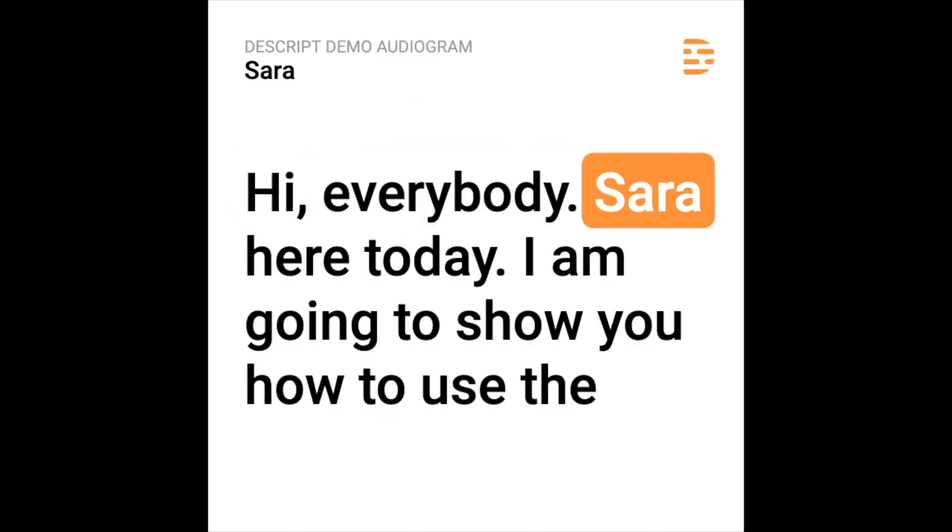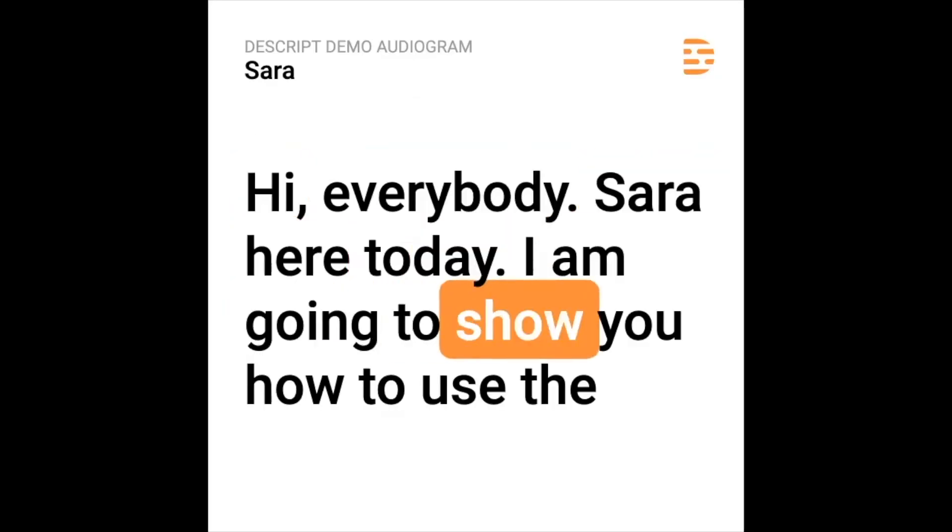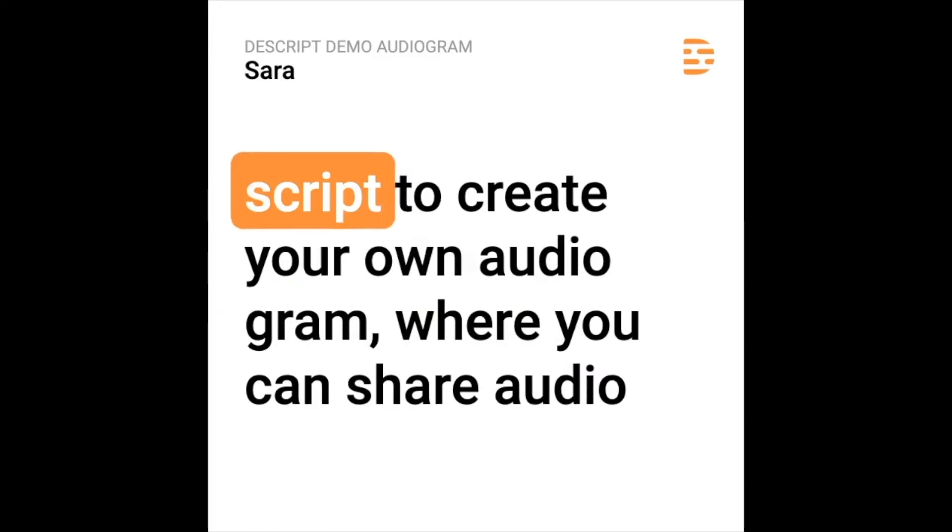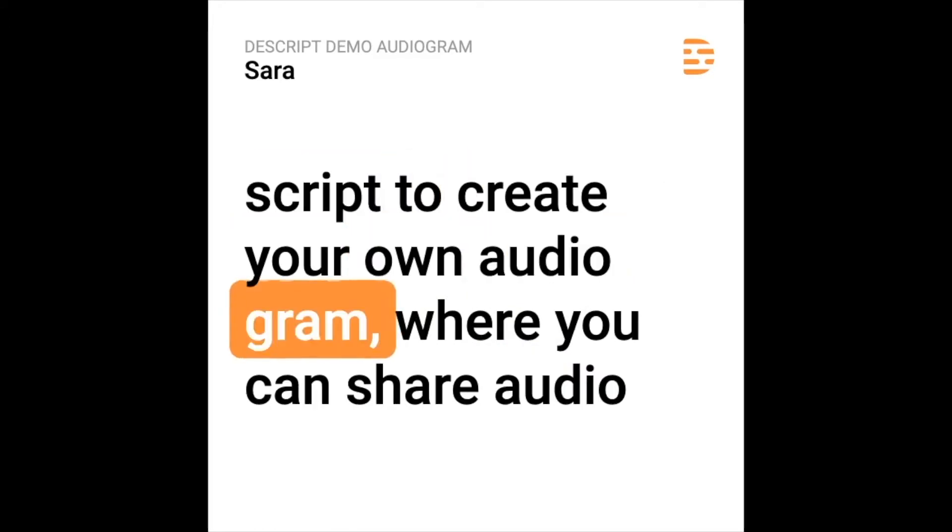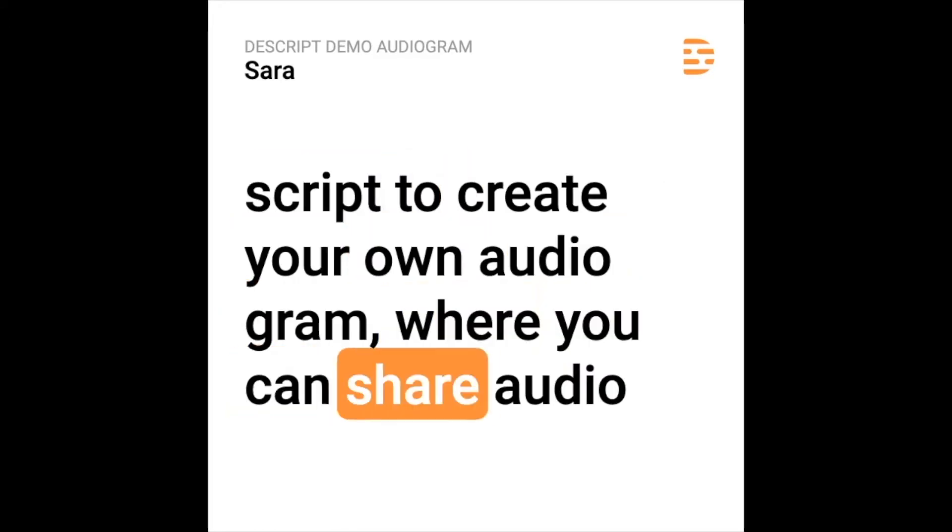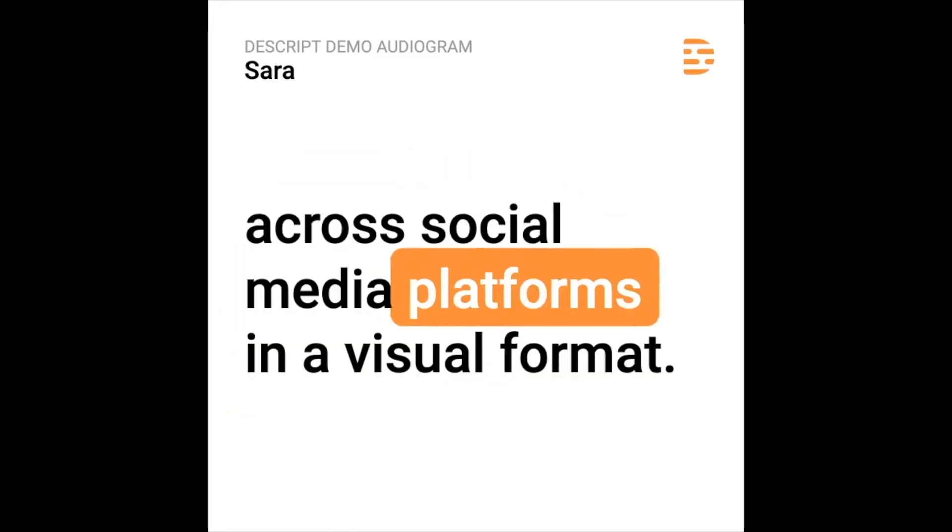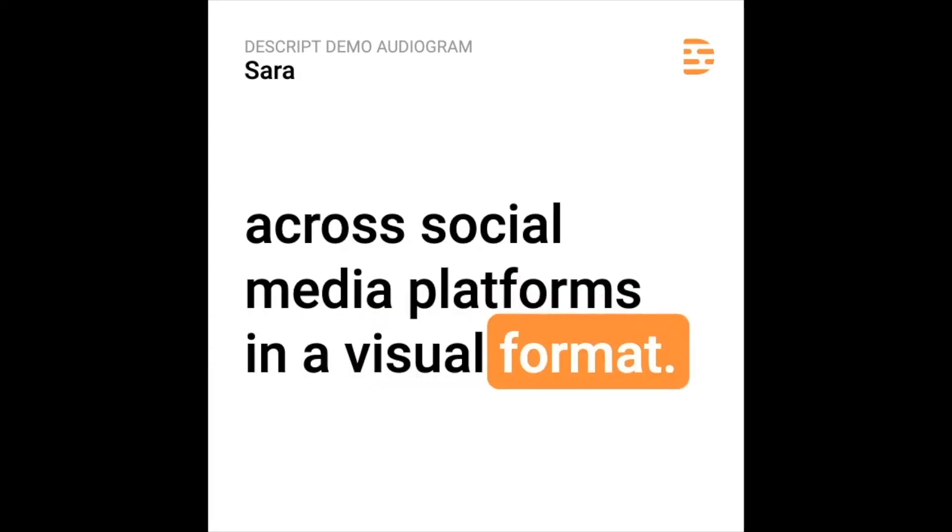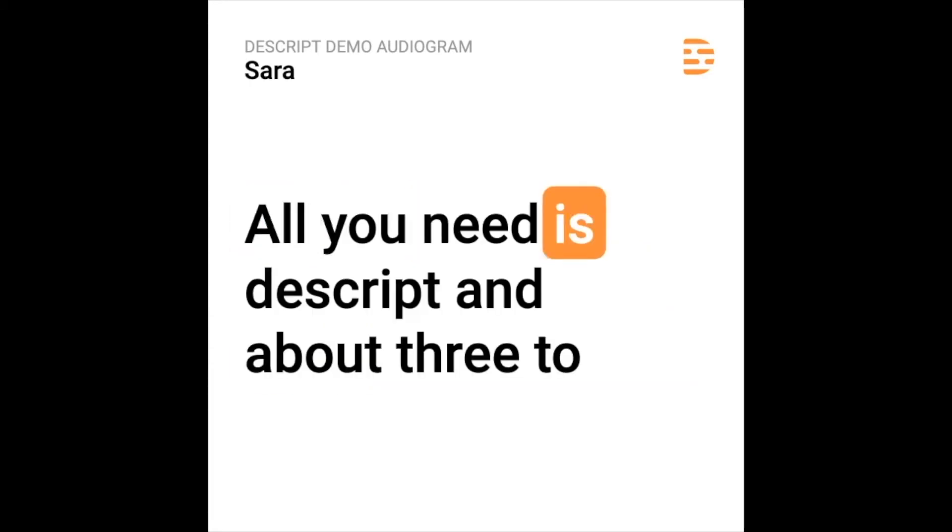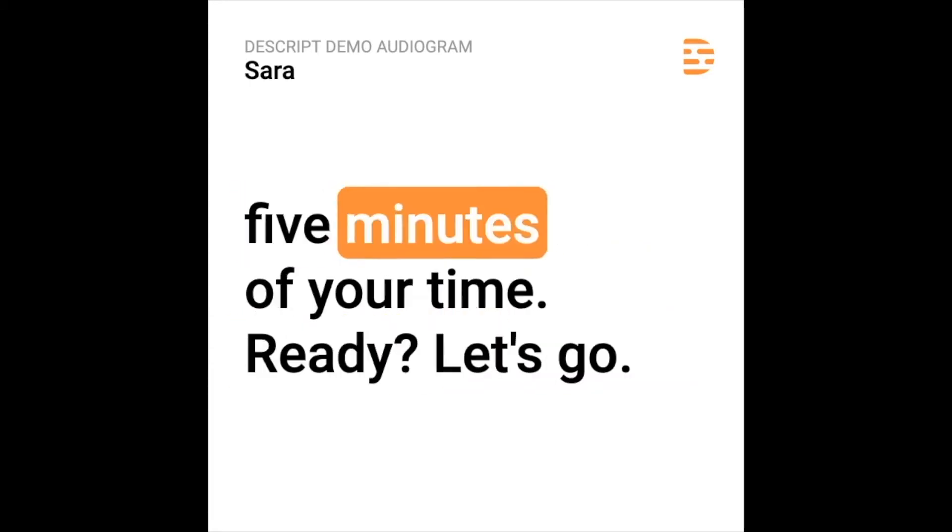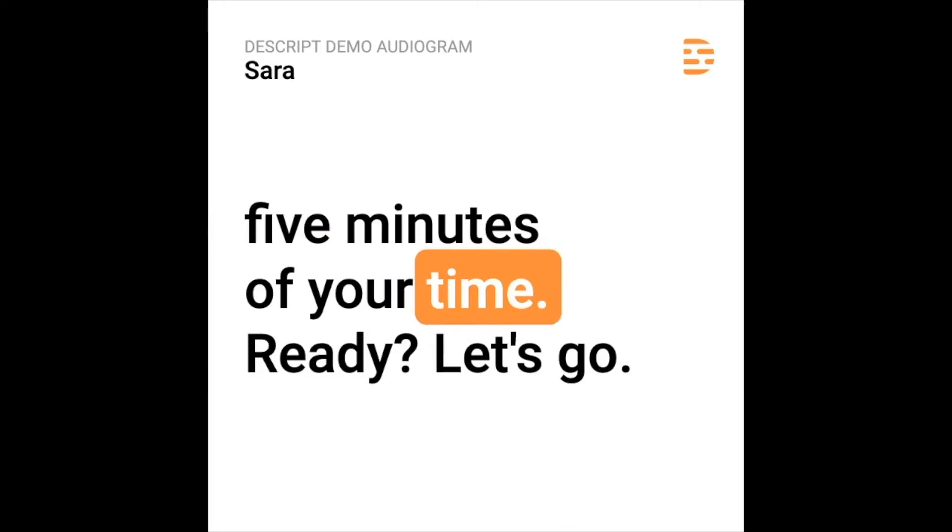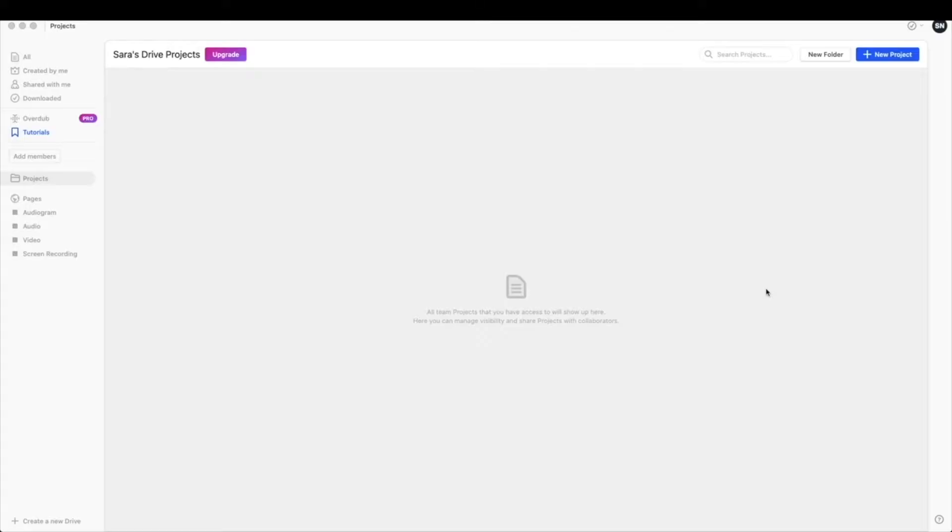Hi everybody, Sarah here. Today I am going to show you how to use Descript to create your own audiogram where you can share audio across social media platforms in a visual format. All you need is Descript and about three to five minutes of your time. Ready? Let's go.